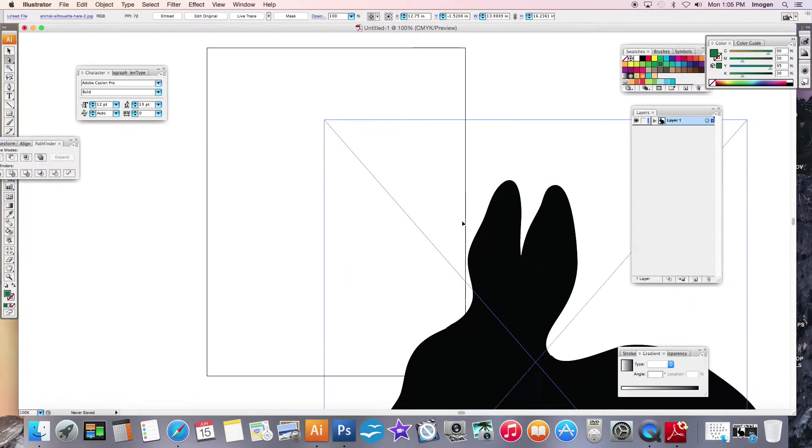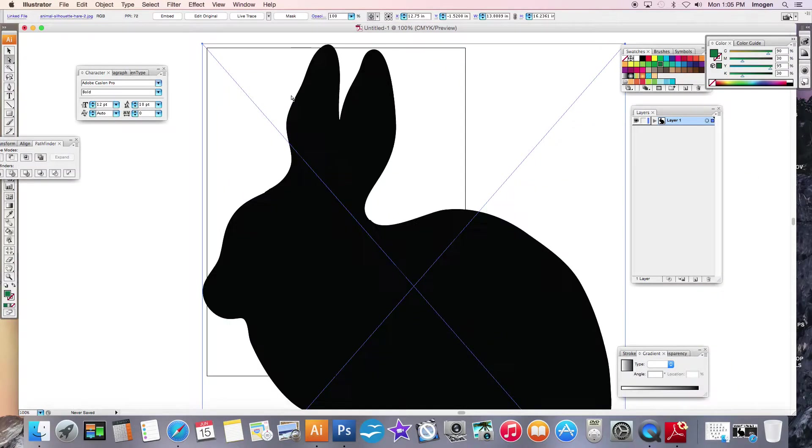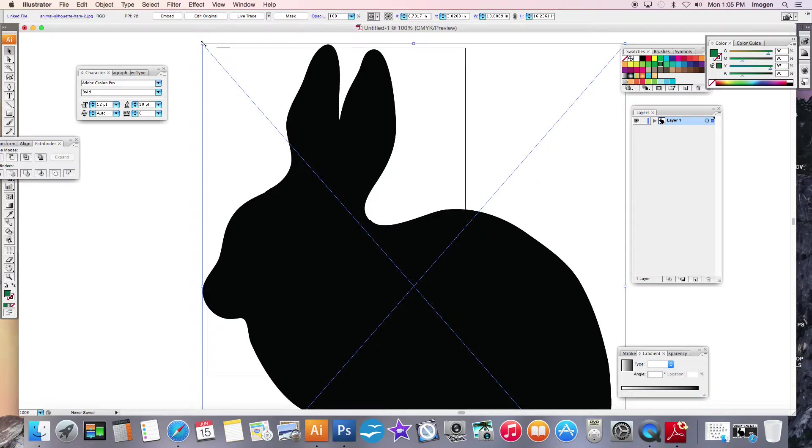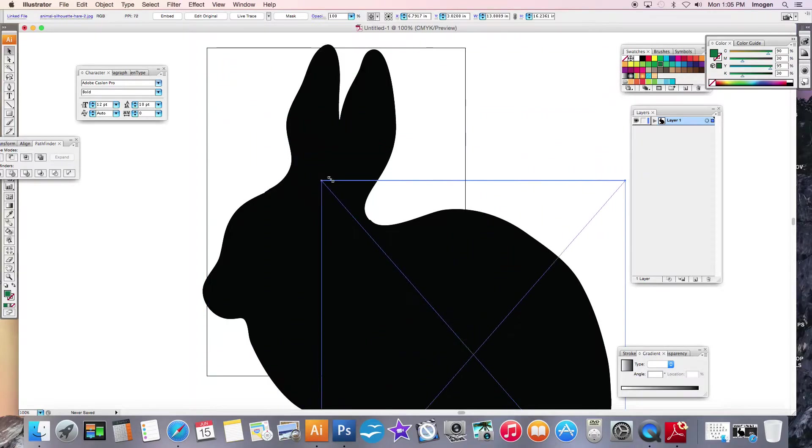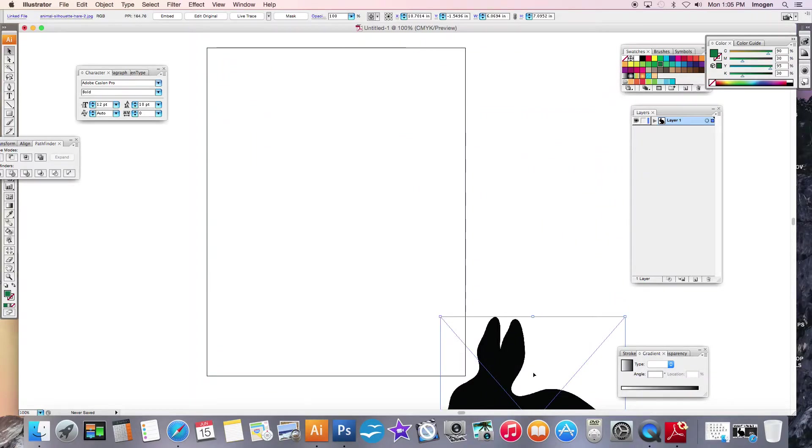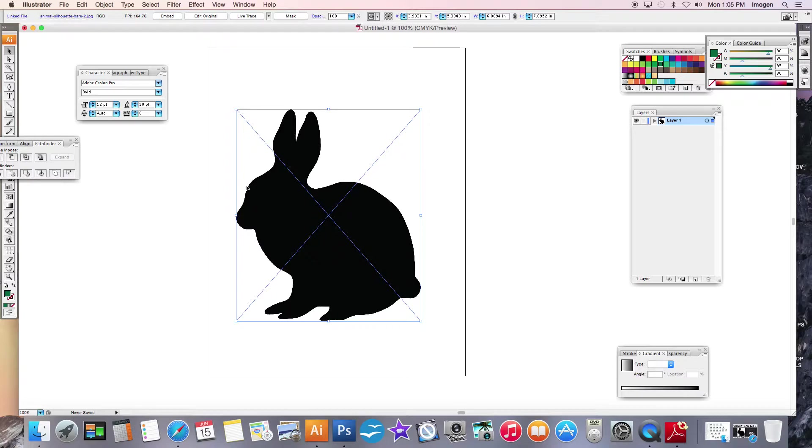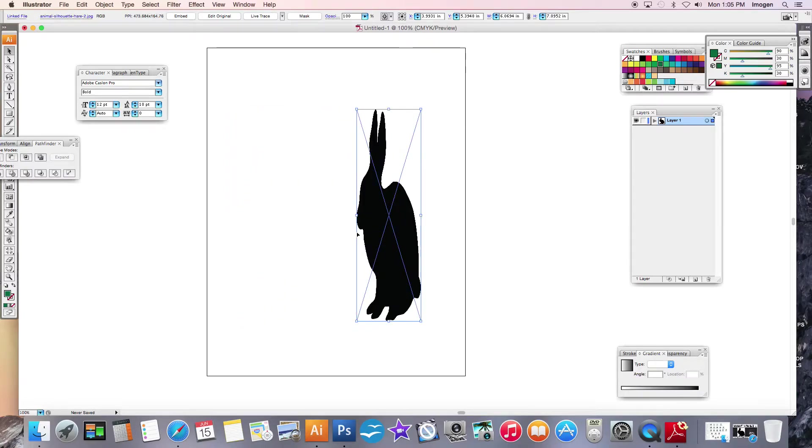So it's a little big which is fine. I'm going to reduce that, getting the black and making sure I hold shift. If you don't hold shift, you're going to warp your bunny. It's going to look terrible.